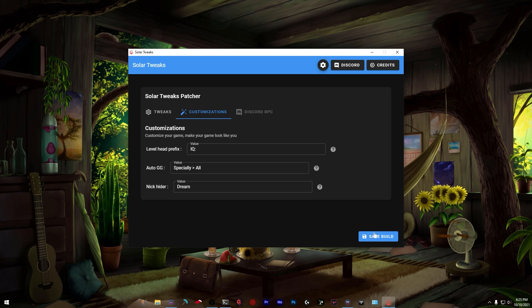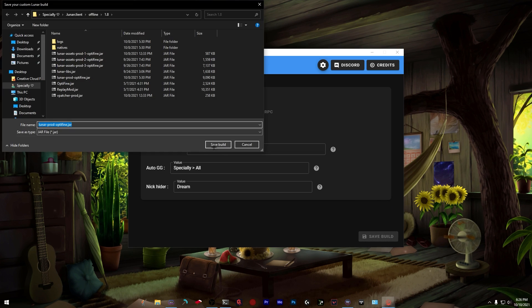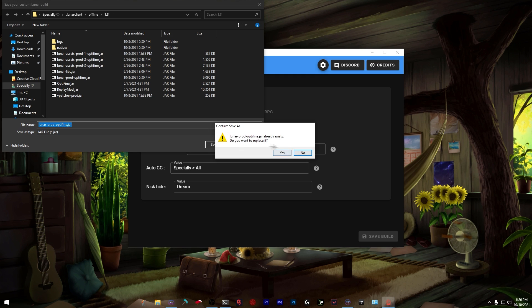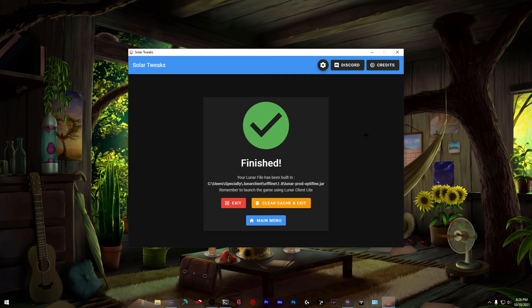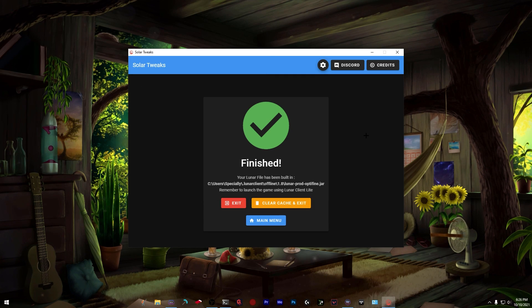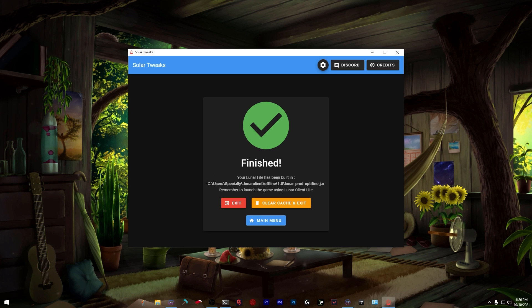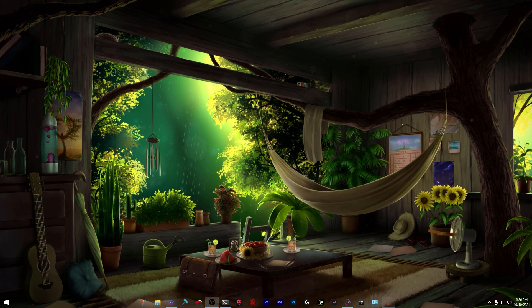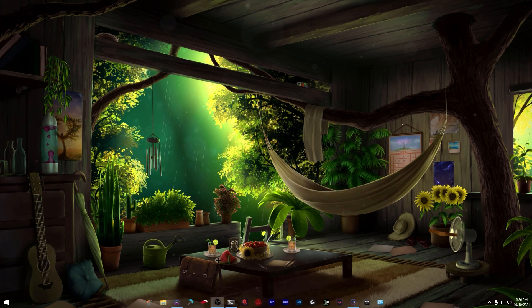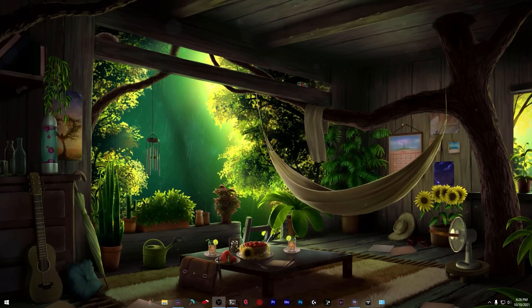Now press save build and press yes. In the future you won't have to do this, but for now it's pretty simple. Press exit and launch Lunar from LCL.